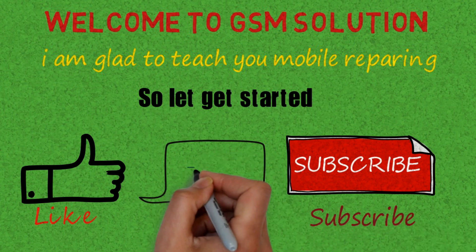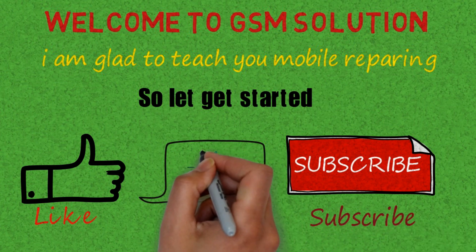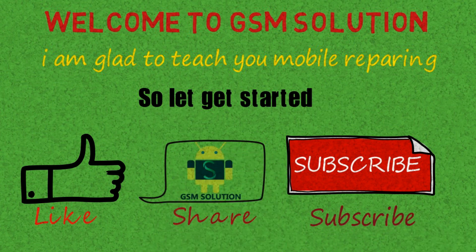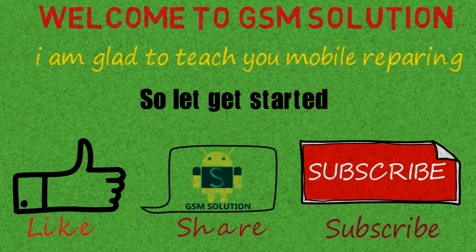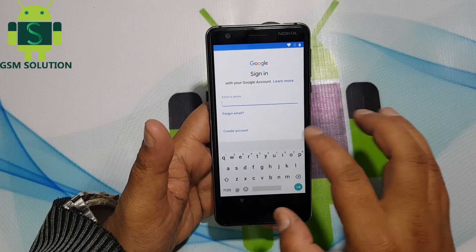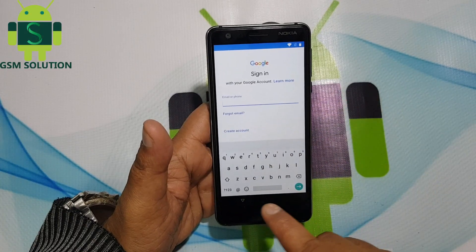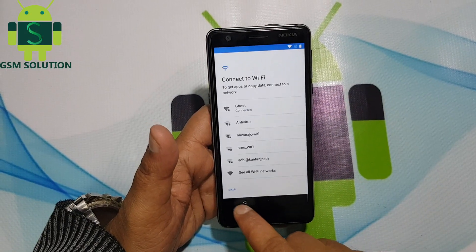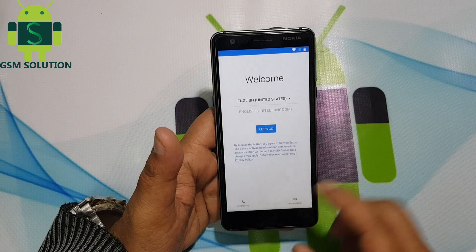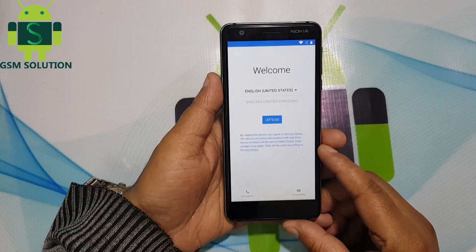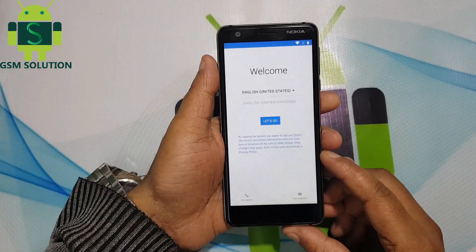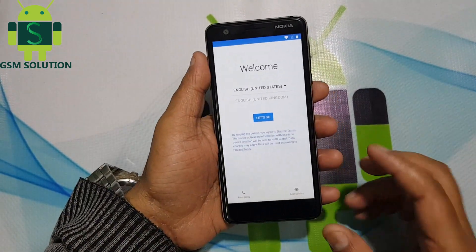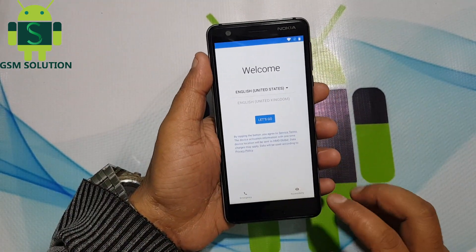Today I am teaching you how to bypass FRP lock on Nokia 3.1 Oreo version 8.1.0 last update. Go back to the start menu. Open Vision Settings and enable TalkBack.